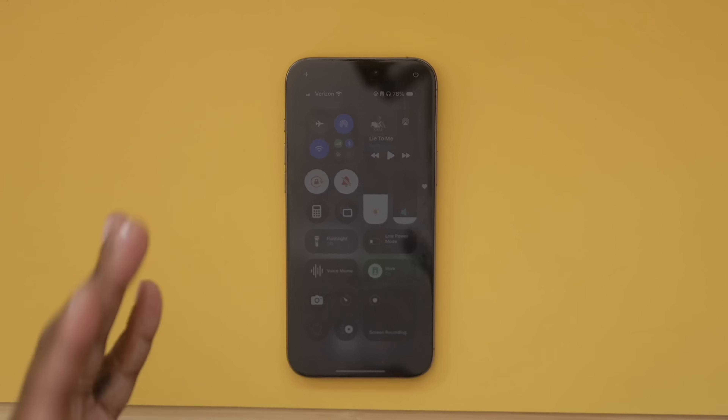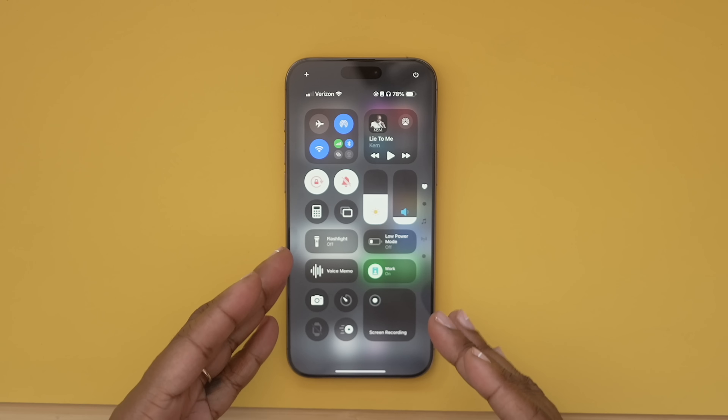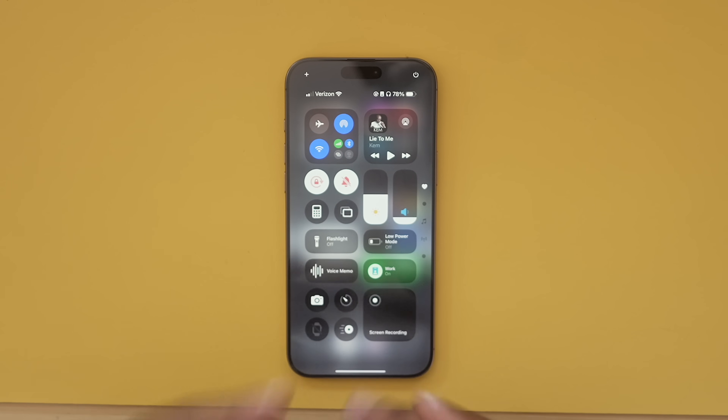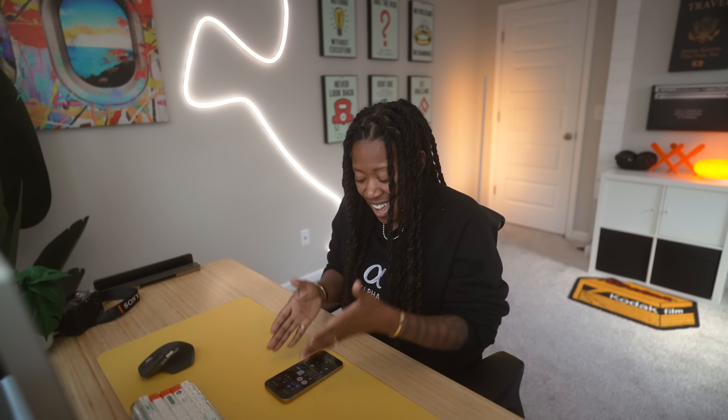I personally like having that option. Another cool thing I found in control center is the option to control your phone with just your eyes — let me just show you.